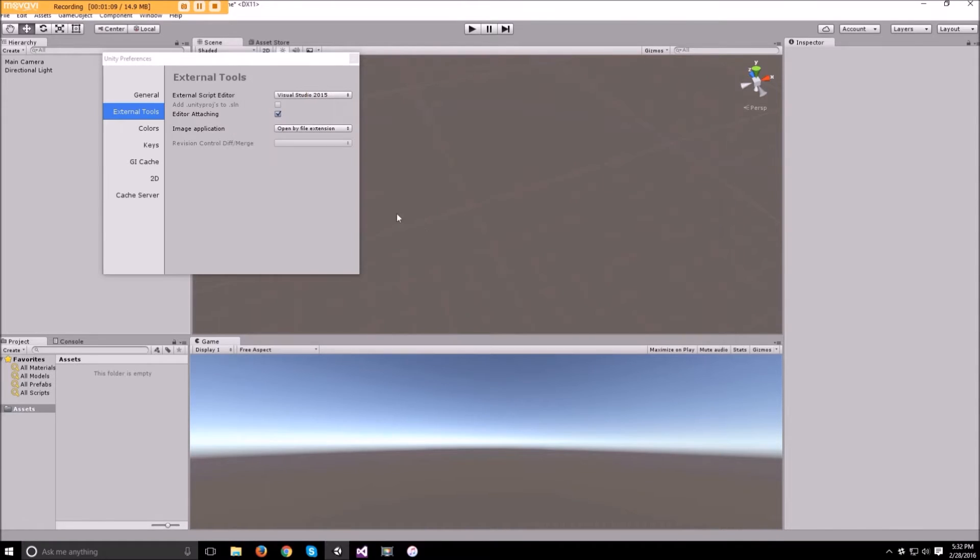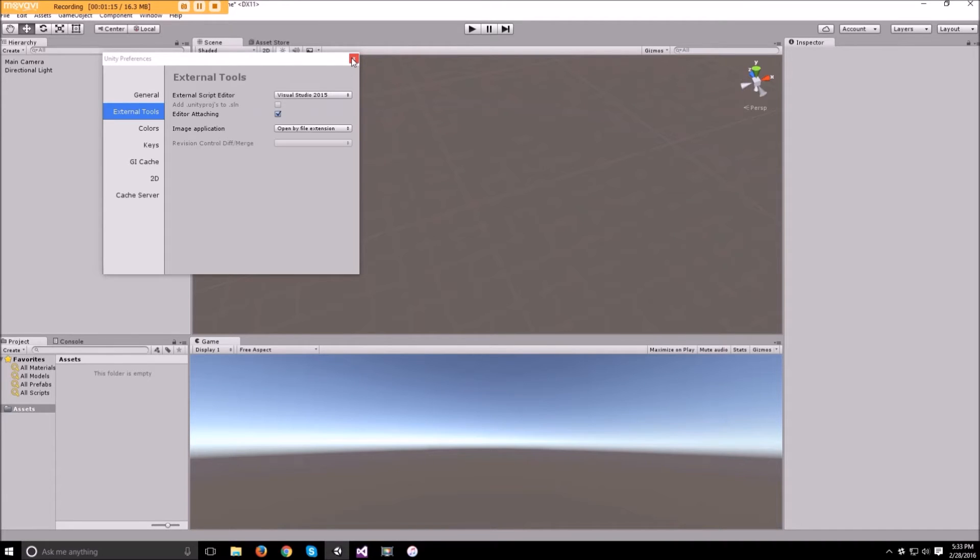So you can double click on that and now Visual Studio 2015 should show up here and whenever you open up script it should open up in Visual Studio.